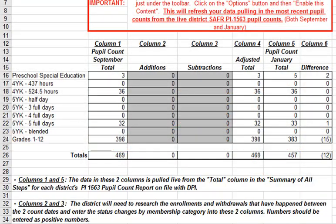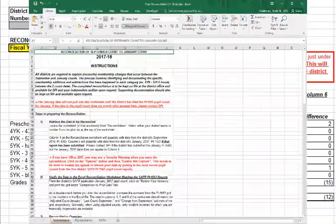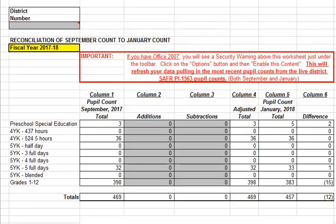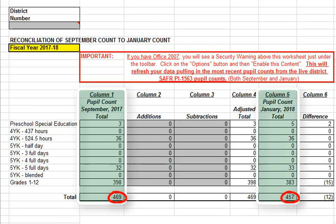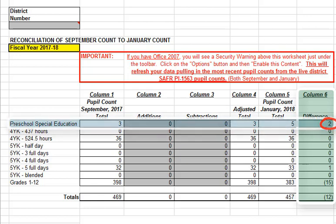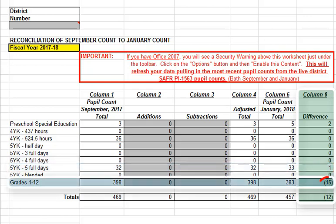One last thing before we start the reconciliation — I just want to draw your attention to the instructions tab in the Excel workbook, which contains a written set of instructions on the reconciliation process. Returning to our reconciliation sample, the total September resident pupil count in column 1 is 469, and the total January resident pupil count in column 5 is 457 — a net loss of 12, which we see in column 6. Specific categories showing a variance: preschool special education has a net gain of 2, 5K 5 full days has a net gain of 1, and grades 1 to 12 has a net loss of 15.